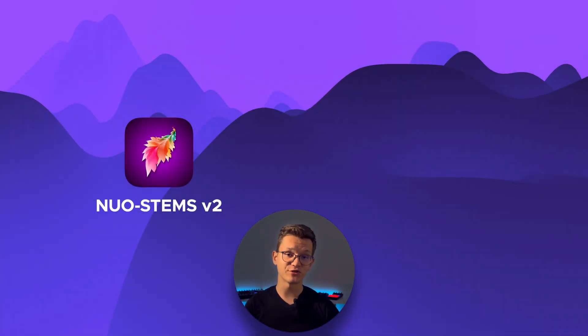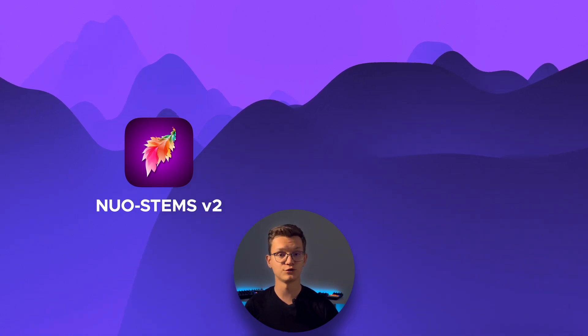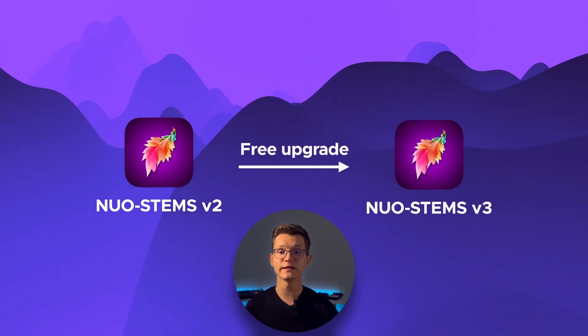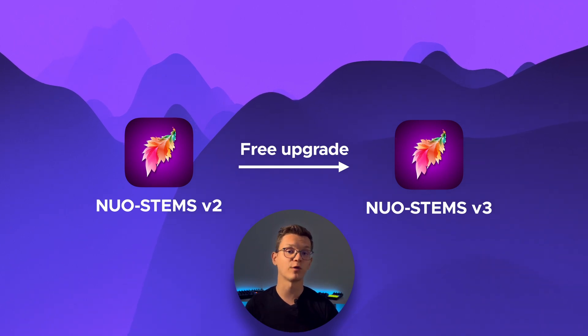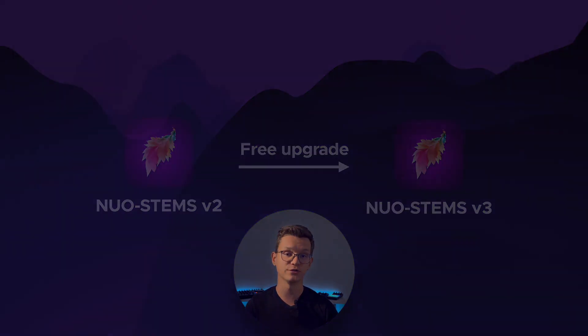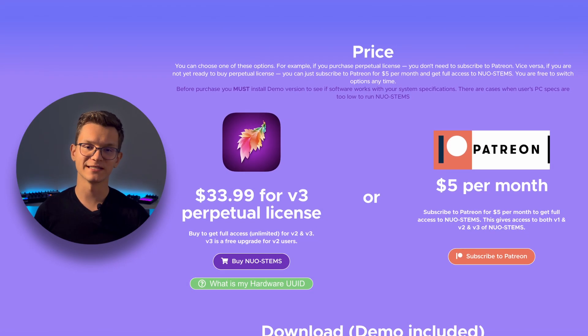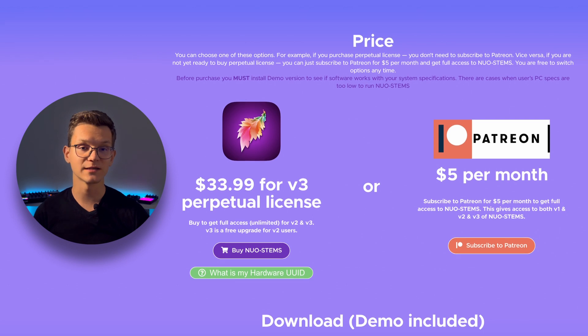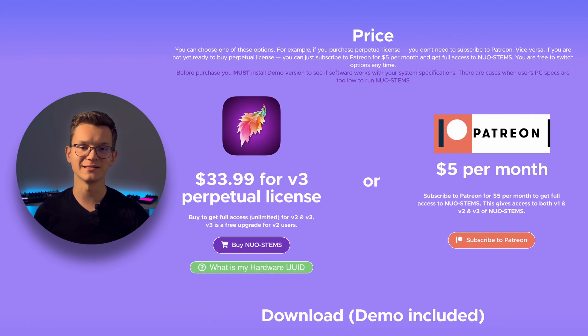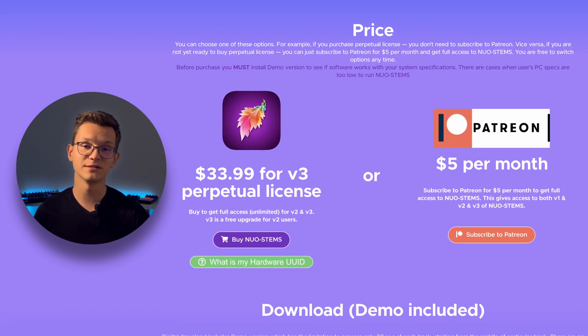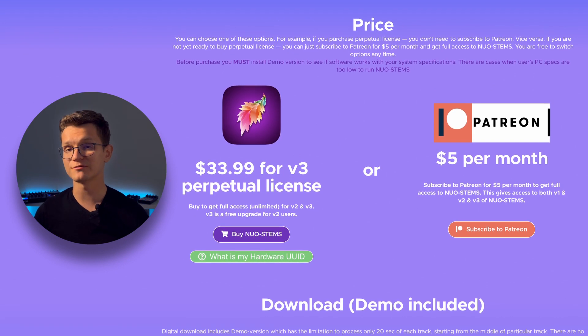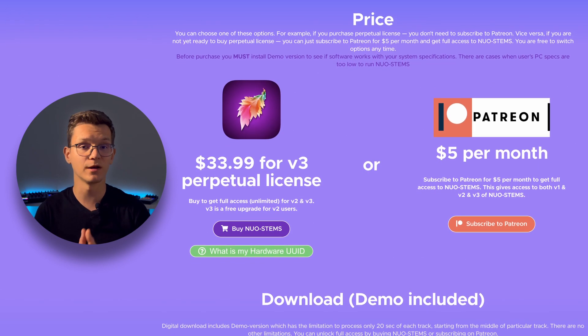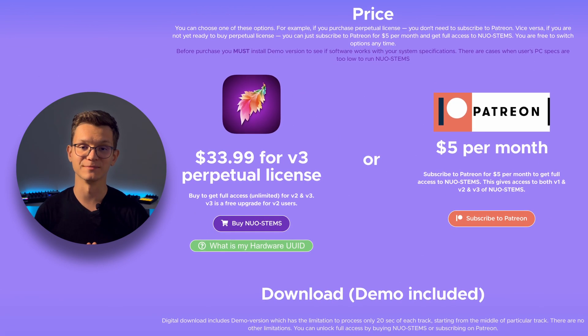Nord Stamps V3 is a free upgrade for everyone who already bought Version 2. Just install the latest V3 demo and it shall be activated right away on the same computer where you have Version 2 installed. At the time of recording this video, Nord Stamps Version 3 costs $33.99 US for lifetime perpetual license. Or, if you are inclined to the subscription model, you can subscribe to Patreon for $5 per month to get access to new stems.